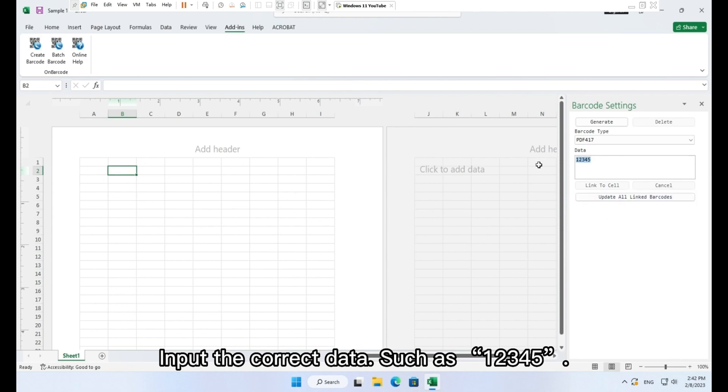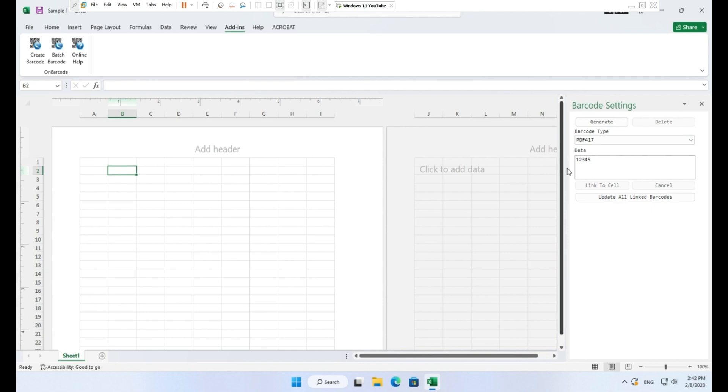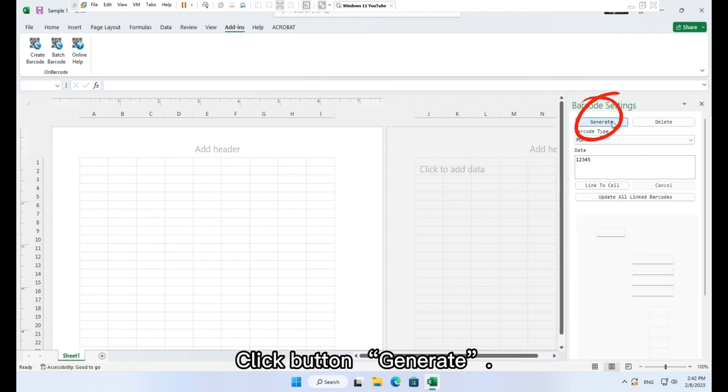Input the correct data, such as 1, 2, 3, 4, 5. Click button, generate.